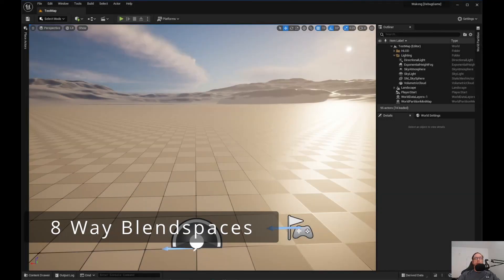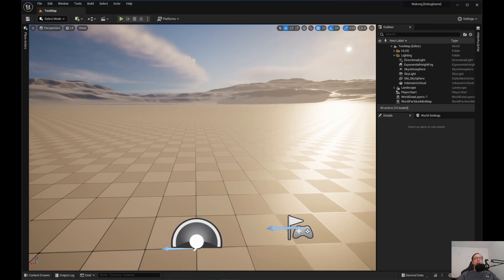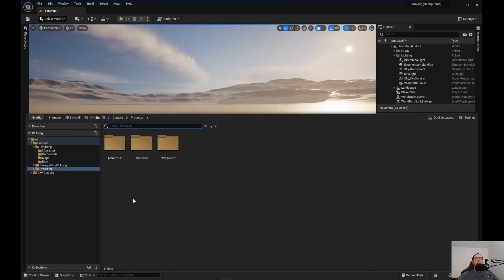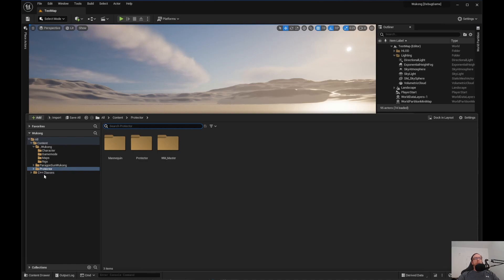Welcome back to Unreal Engine Indie. We are going to go over 8-Way Blend Spaces. The reason I want to go over this is because some people may have trouble with it. What I have here - if you go to the Unreal Marketplace, sometimes you can get these animation packs. I did the Protector one, so I have the Protector Animation Pack, or you might do other ones that have 8-Way Blend Spaces for walk and run.